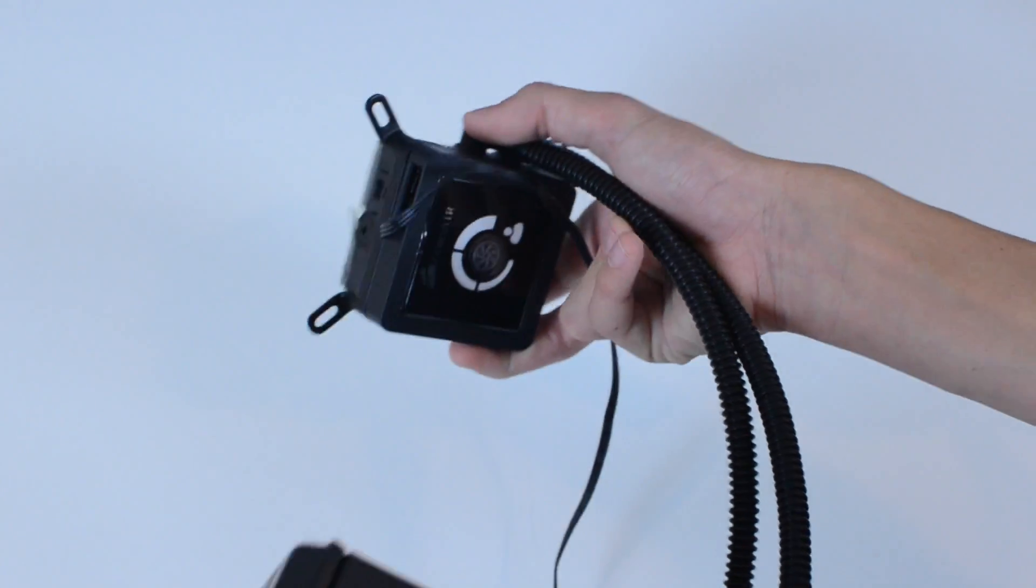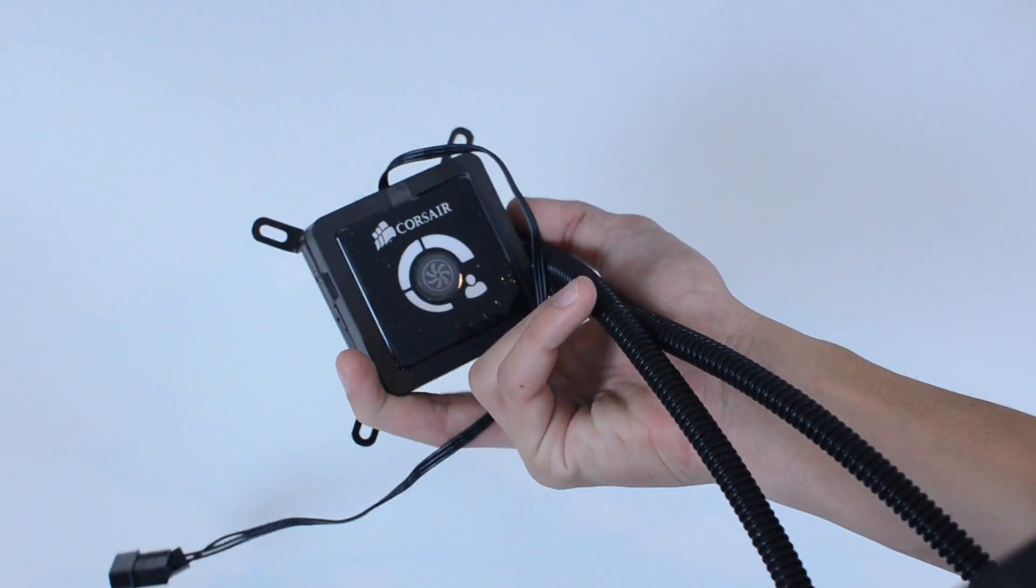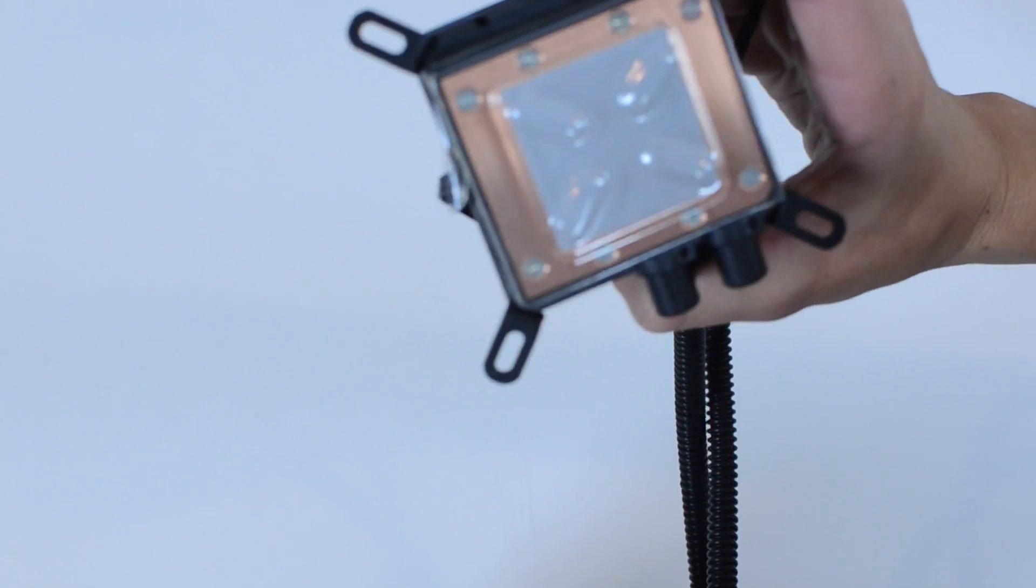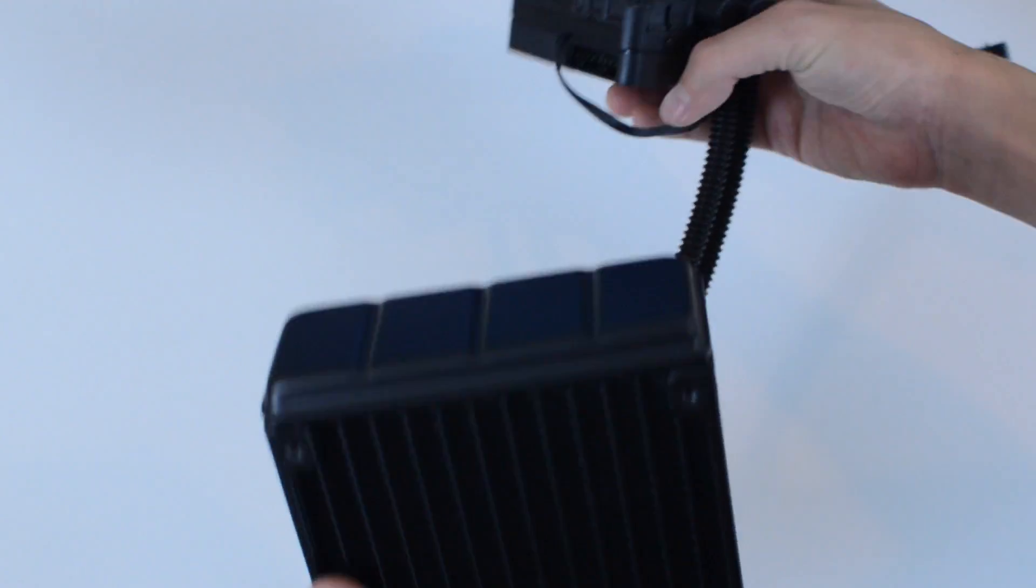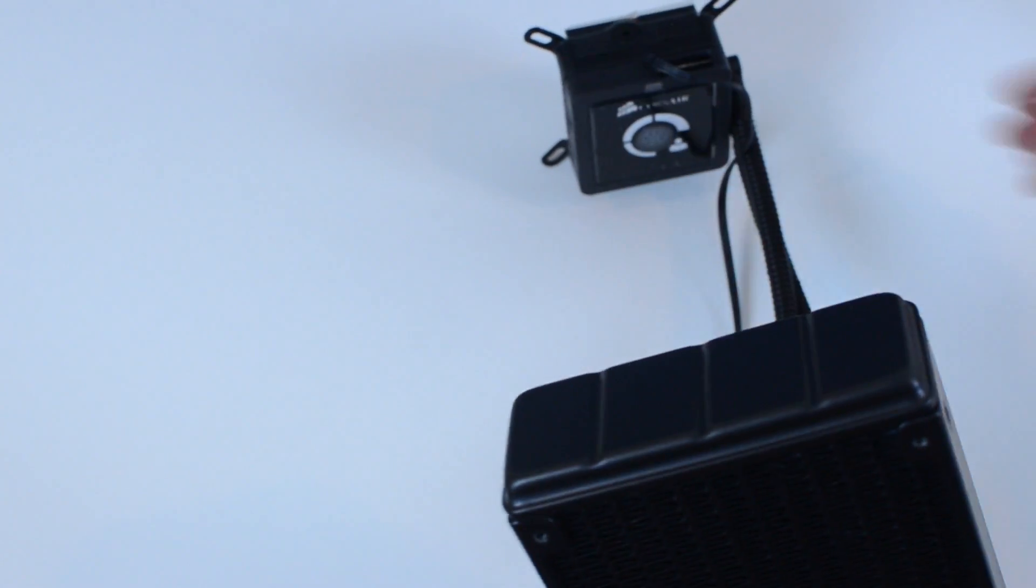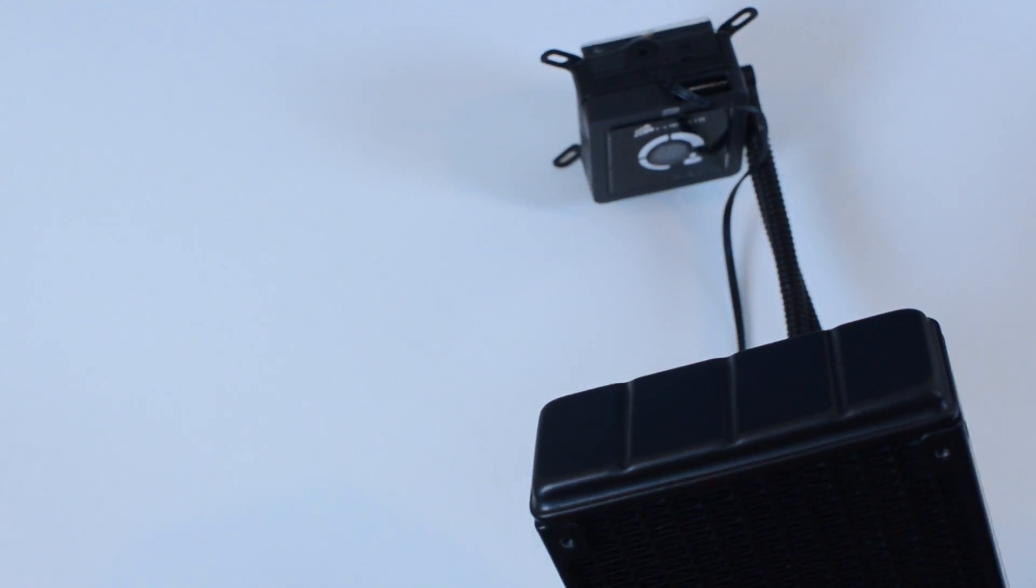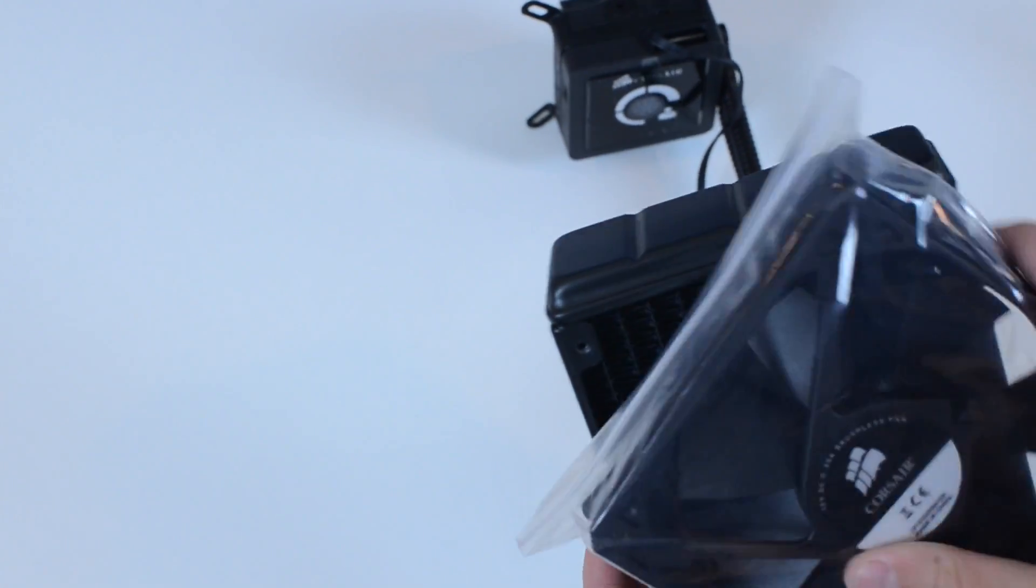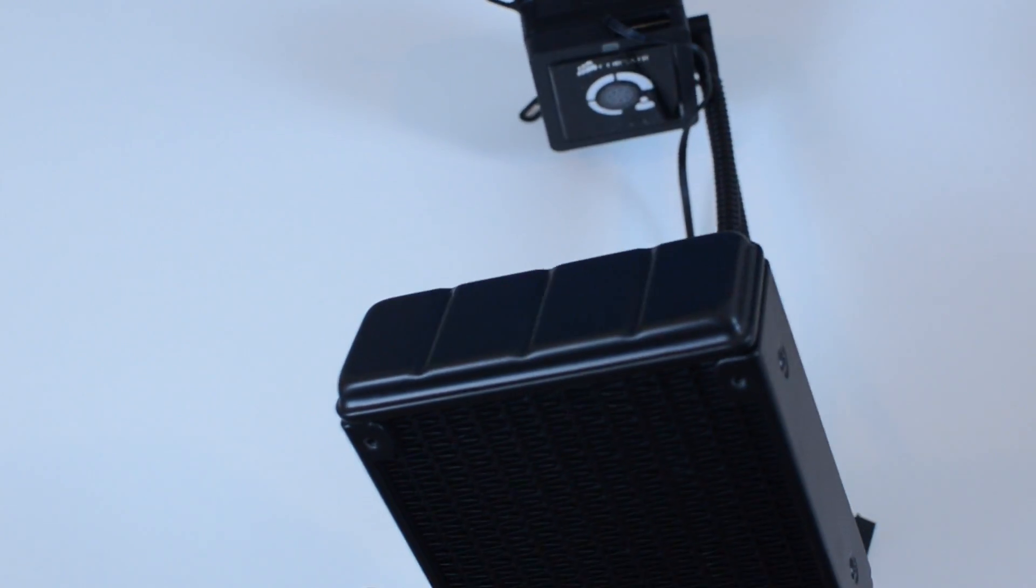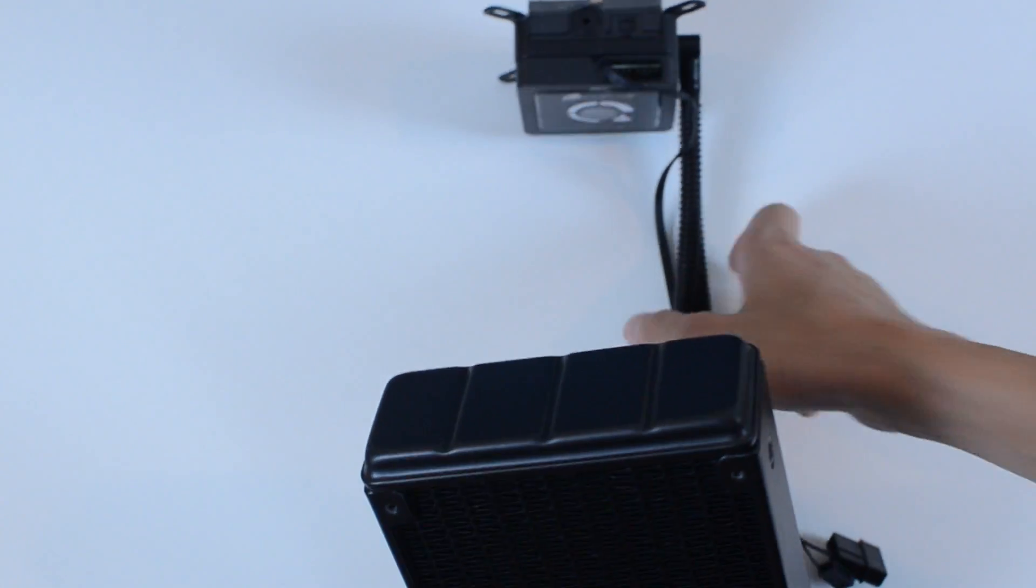So here it is. We've got the cooler right there. Got thermal paste on the other side pre-applied. Our radiator is right here, which is going to attach to my case. And the two fans are going to go, one on either side of this radiator here. So that's pretty neat.